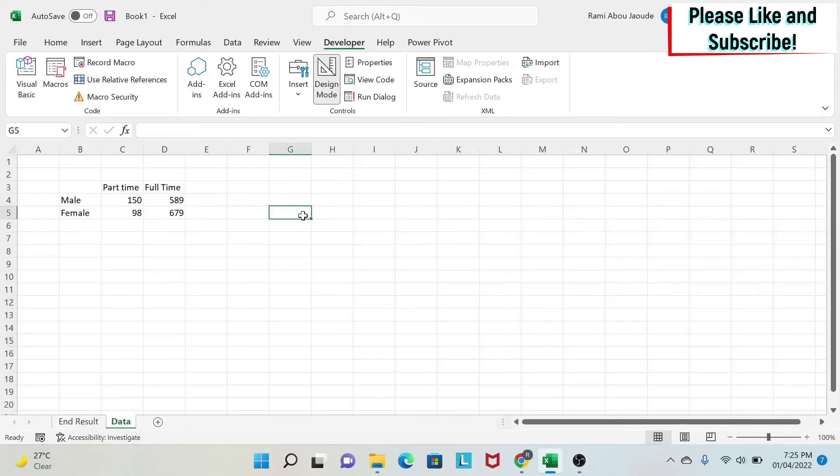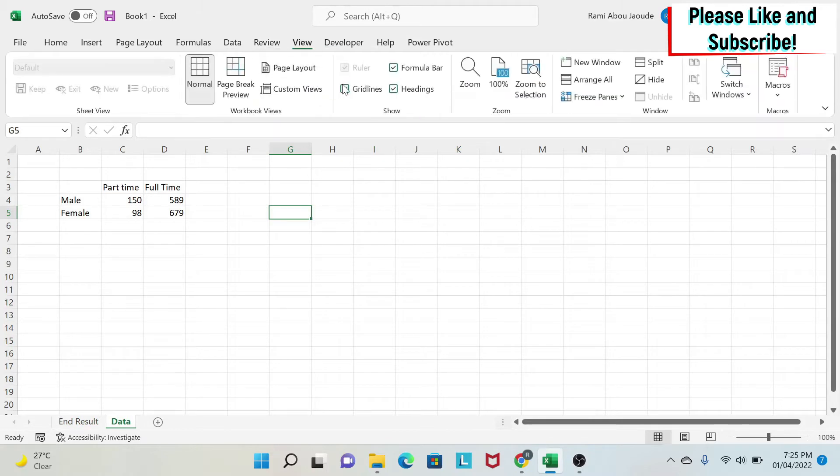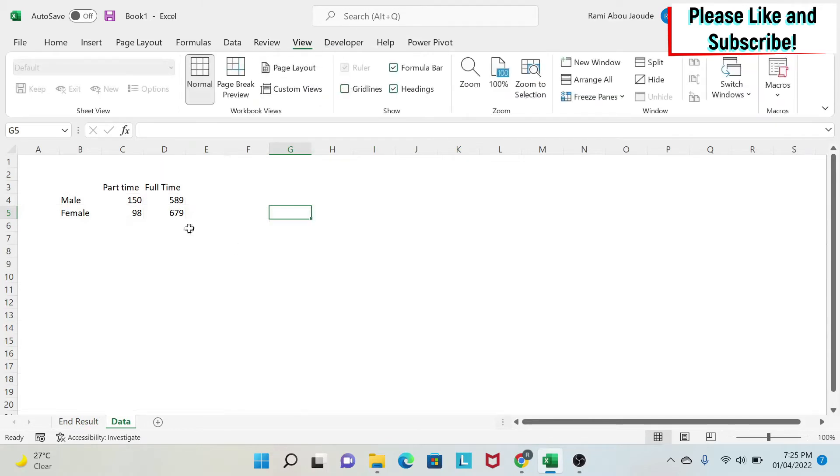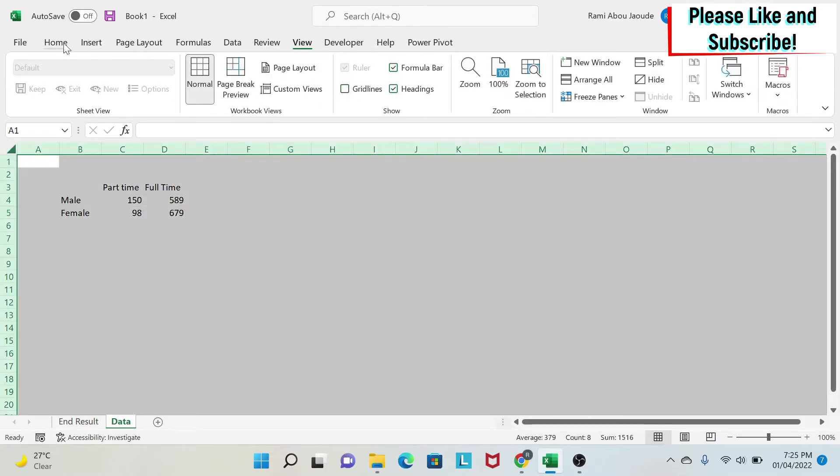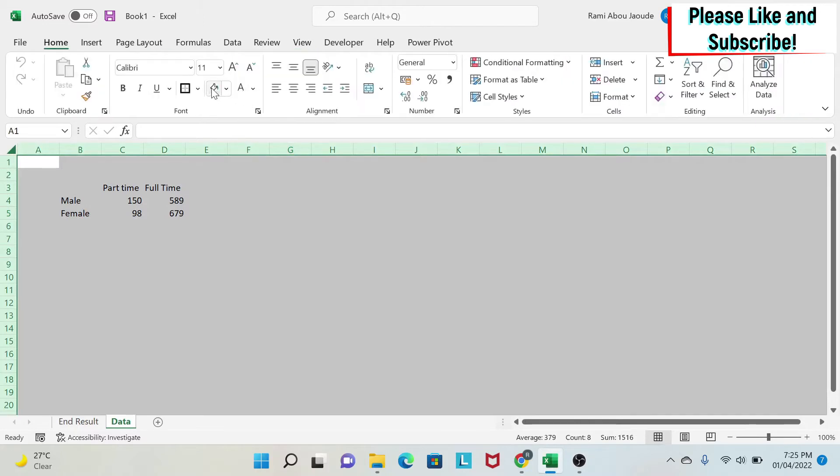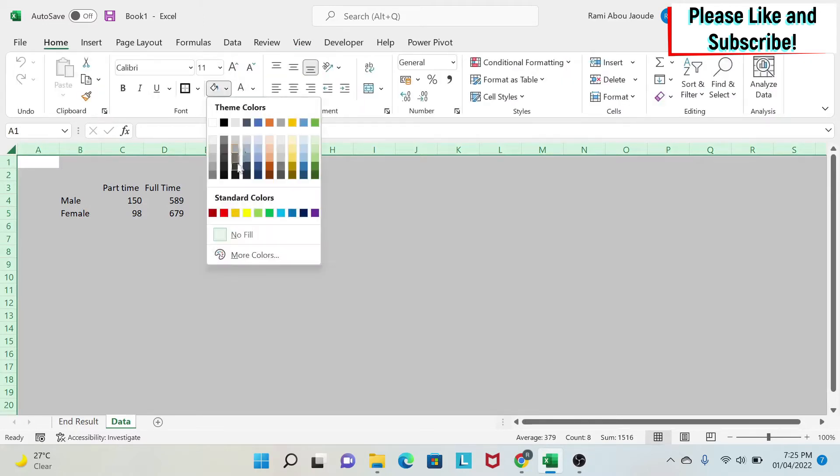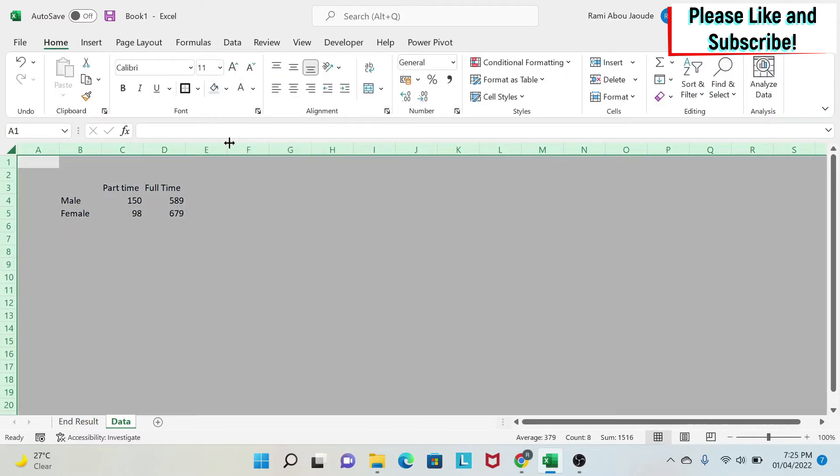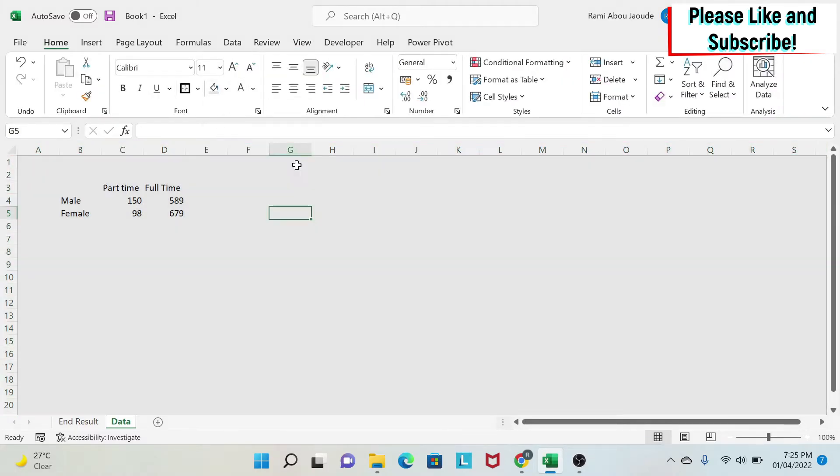We go to data. First, we do some formatting. I go to view, gridlines, get rid of gridlines. I select everything, go here, click on the bucket, select gray.